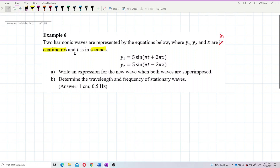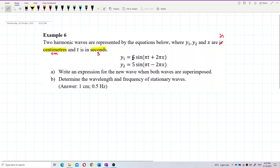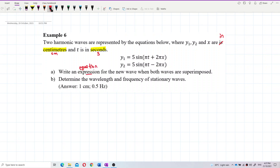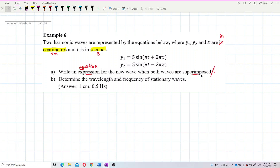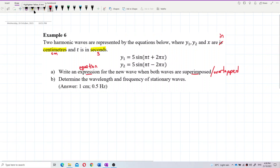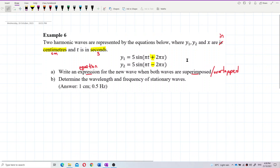So this one is in centimeter, for both X and Y, and time is in second. These two equations are two progressive wave equations. They are moving in opposite direction — one has positive KX, another one has negative KX. They have the same amplitude, same frequency, same wavelength, and they overlap while moving in opposite directions.